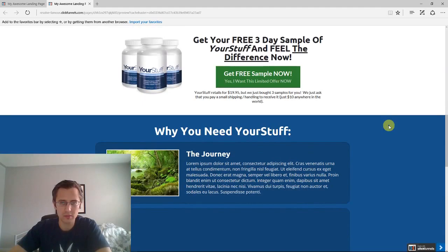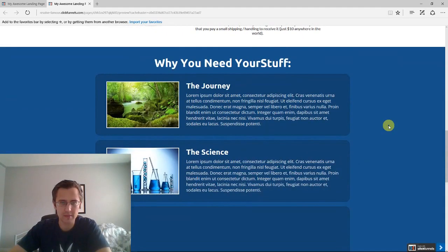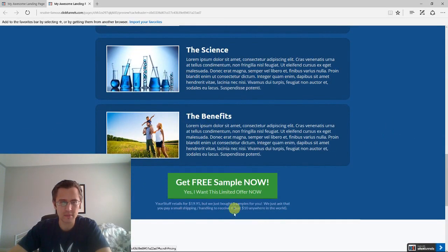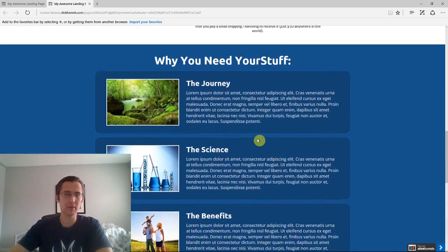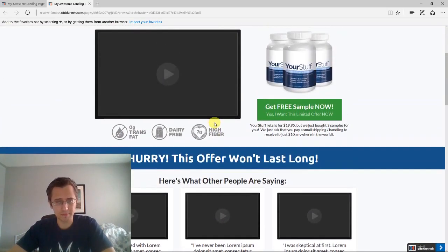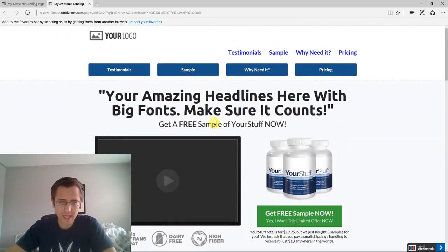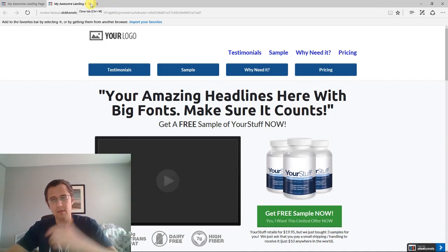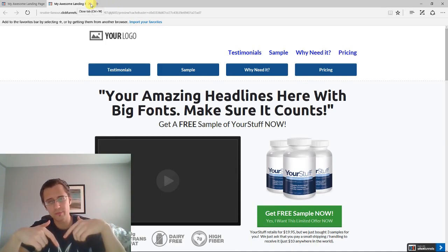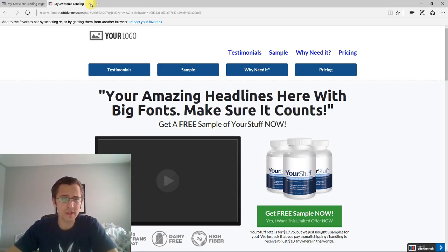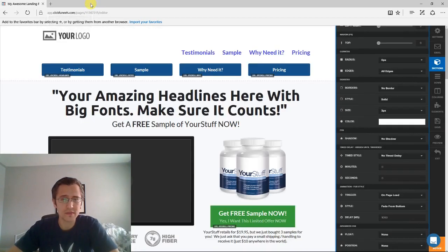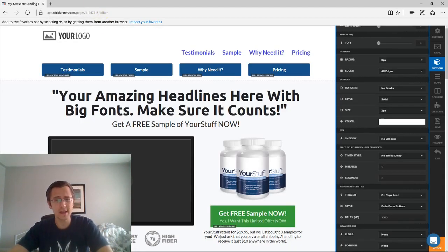Scroll down — boom — these guys came in from the sides, this one came from the bottom, and that one came from the top. That's how you add animations. If you have any questions, let me know down below. Like, comment, subscribe — I'll be doing more how-to videos for you guys. Now you know how to do animations. Thanks for watching and until next time.